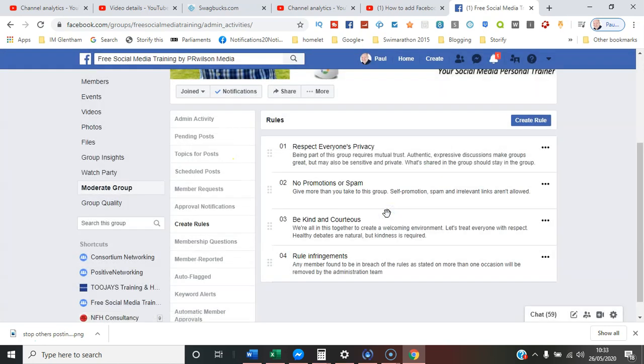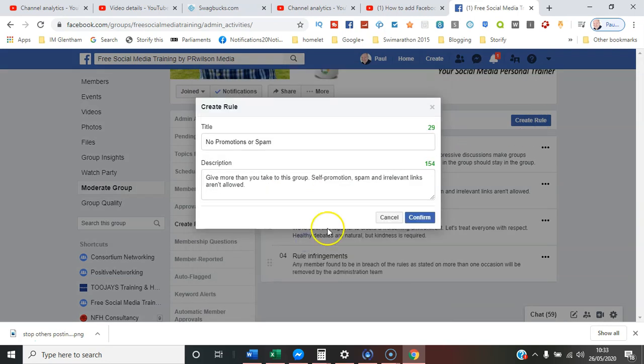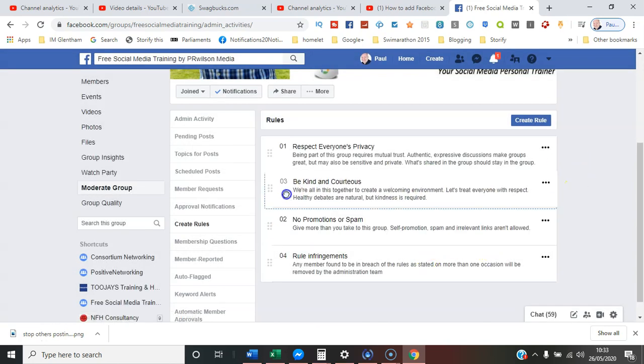rules you're going to select. Here under Create Rule, you can select various different ones and you can change the order of how the rules appear. So let's go now to the brand new interface and see how it changes.